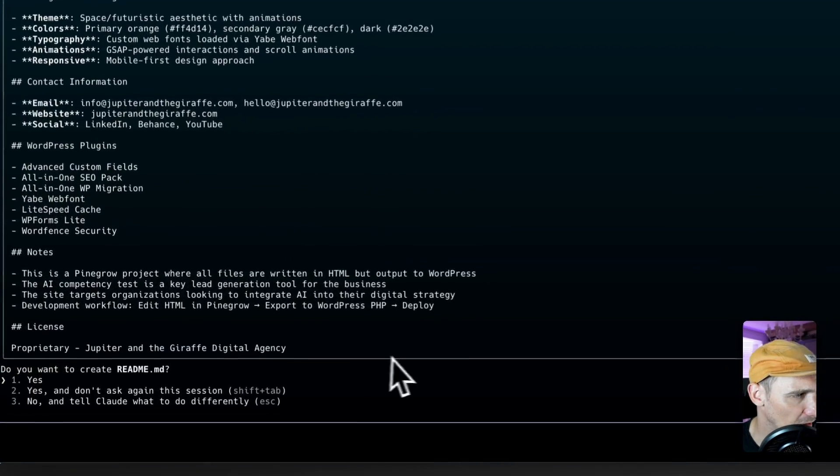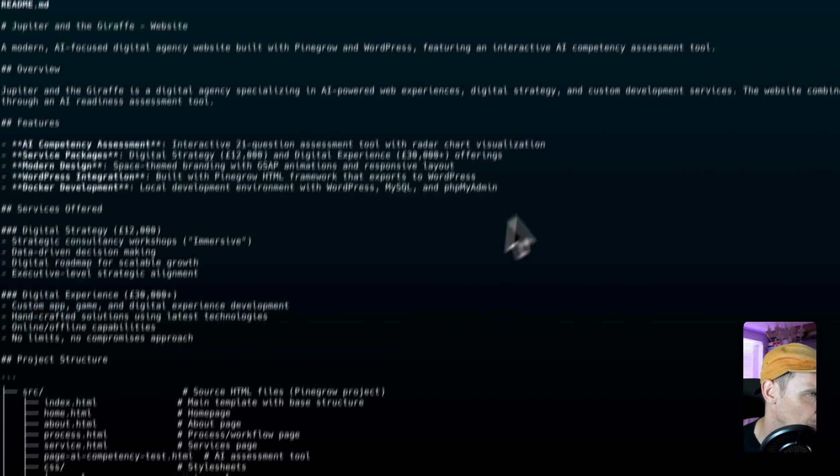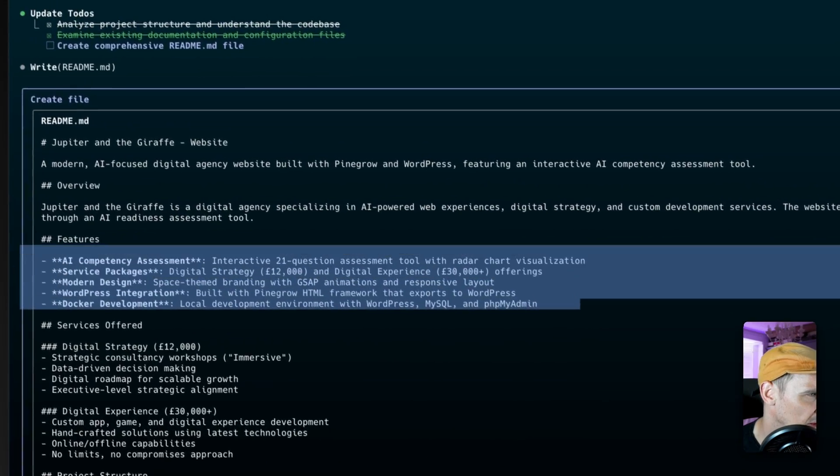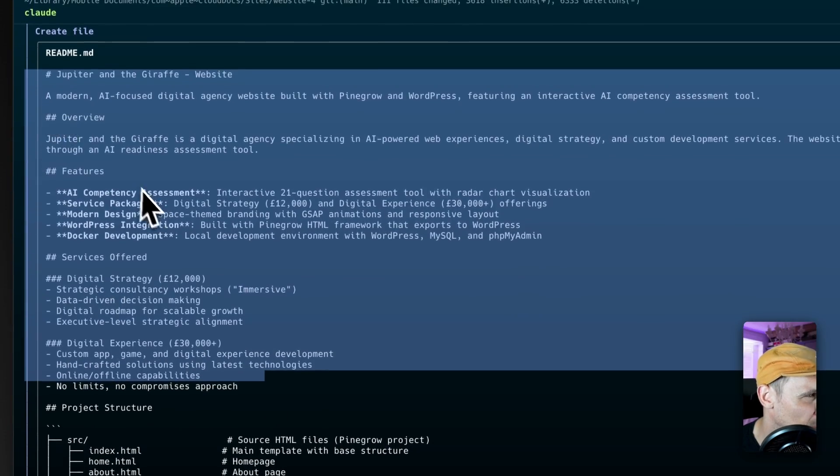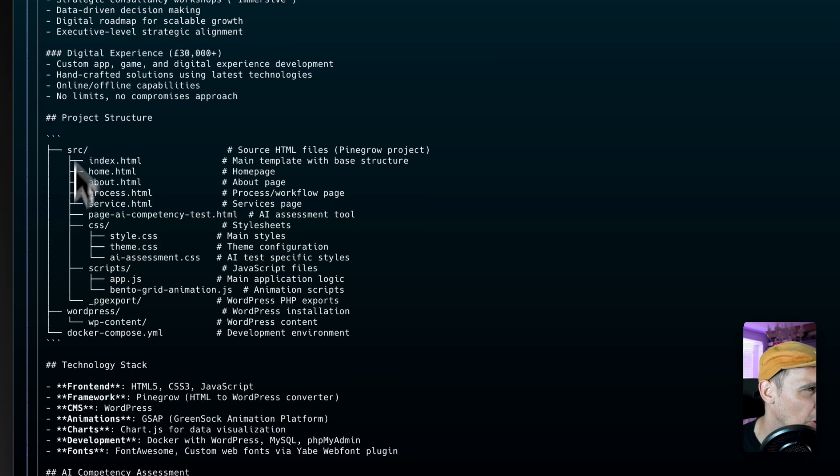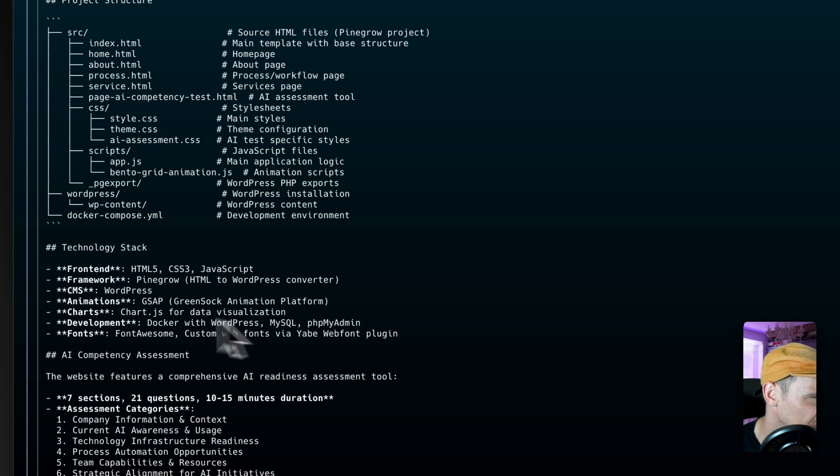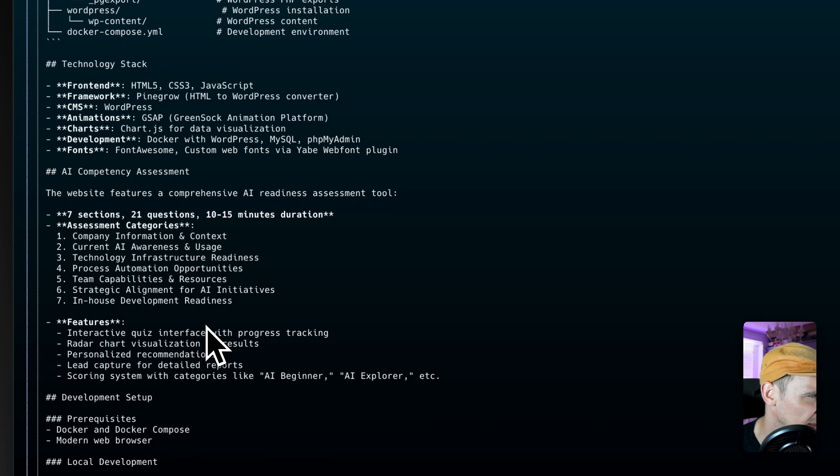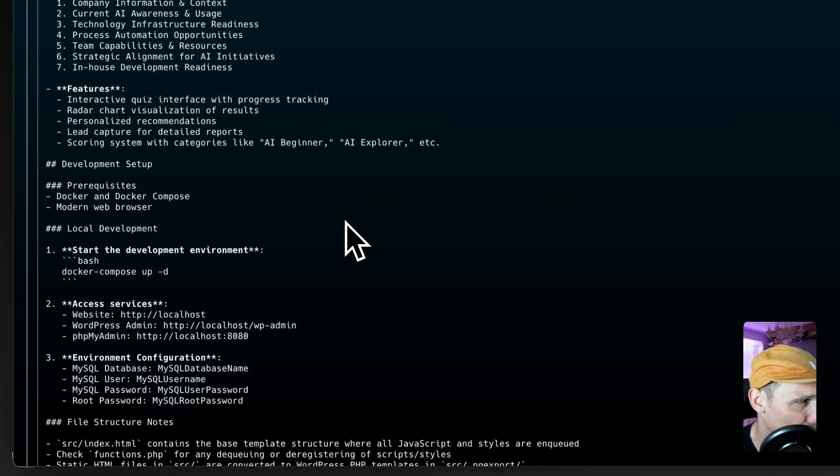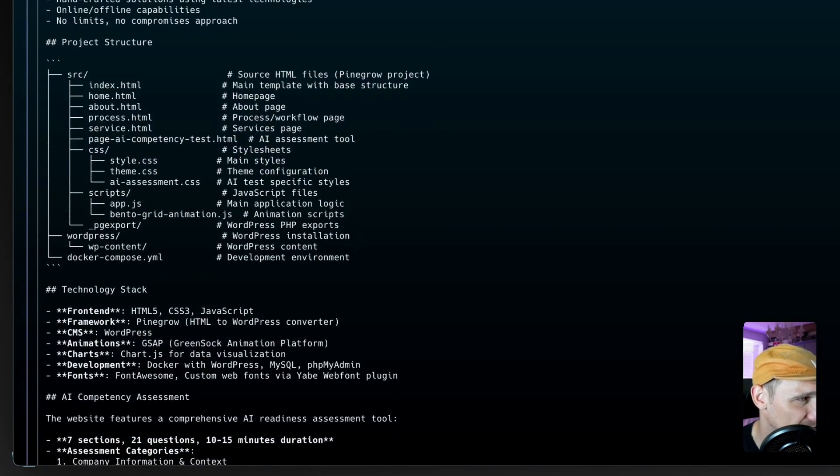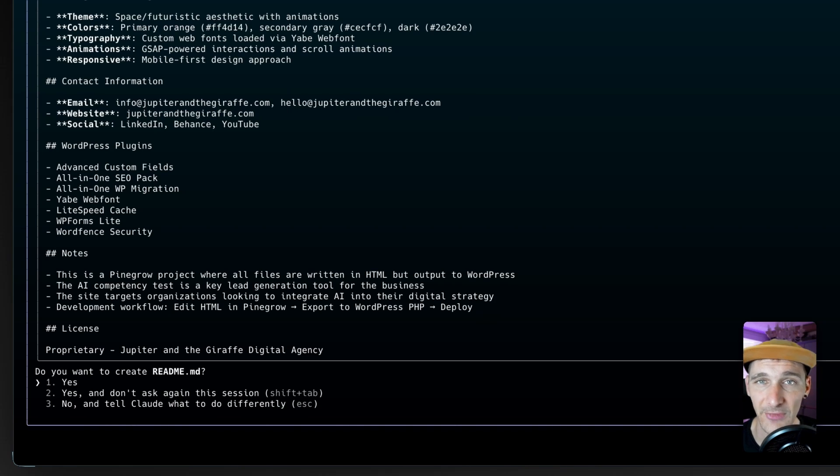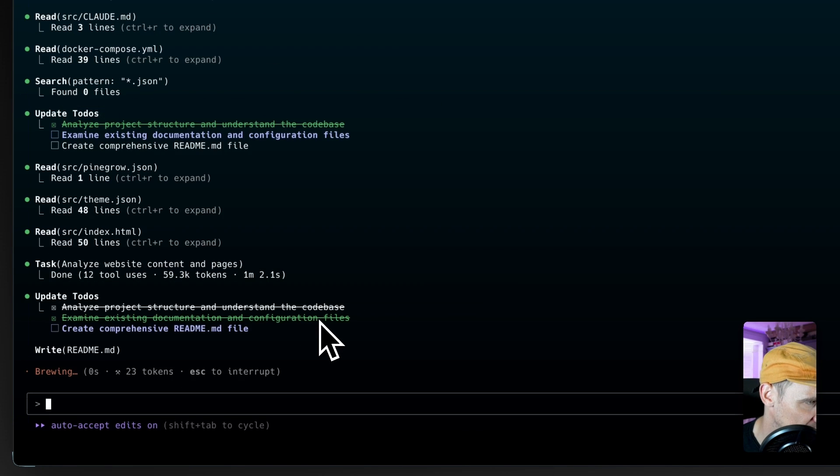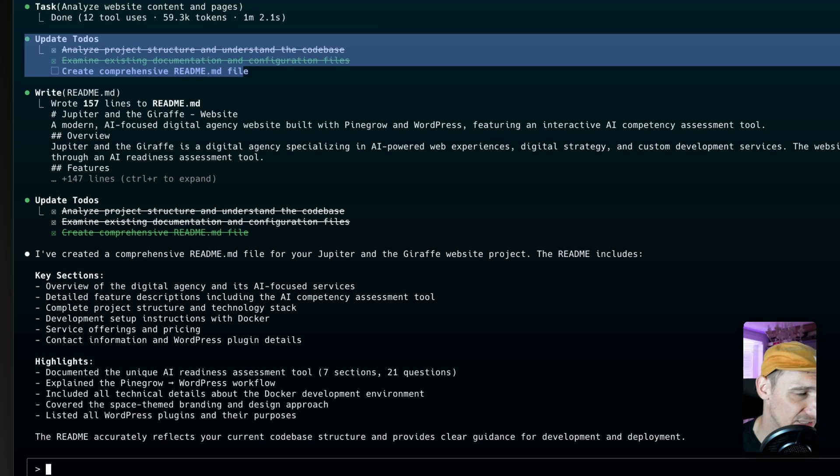So here we go. It's created a readme. So it's got a few things there, services offered. I mean this is less important really because it's about my company. We've got the file structure here, we've got the WordPress stuff, technology stack. I would maybe want a little bit more information about how to actually start the project, but I think you get the point. So we can actually say yes to that and it will create it.